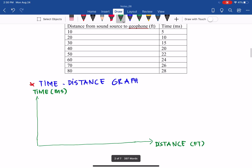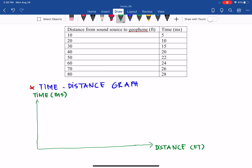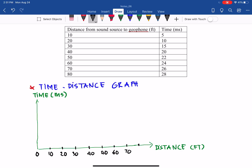In terms of scale, for distance we have a range of 10 to 80 feet. So we mark the horizontal axis: 10, 20, 30, 40, 50, 60, 70, 80 feet.